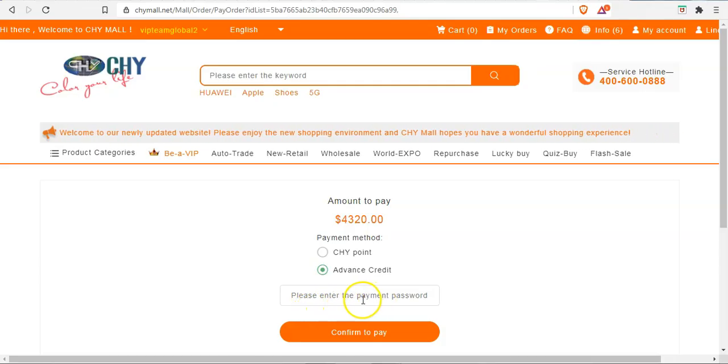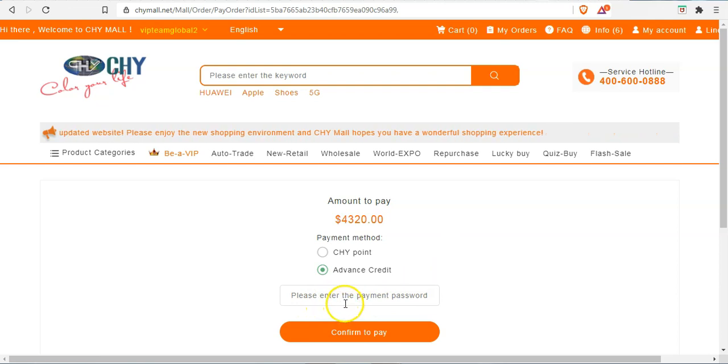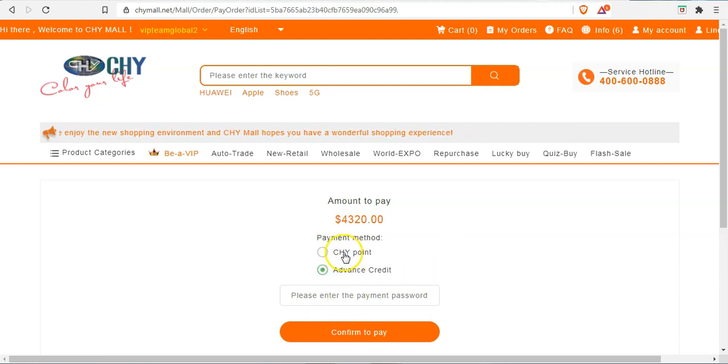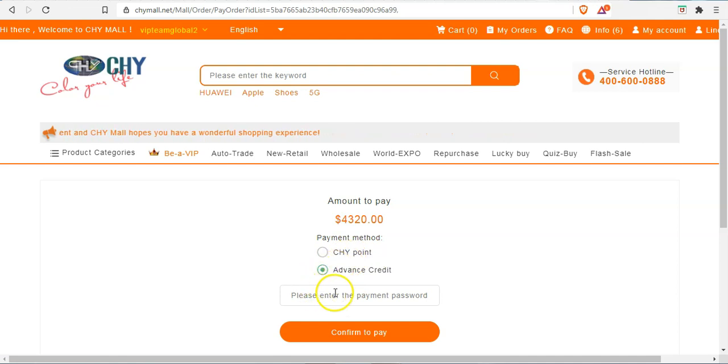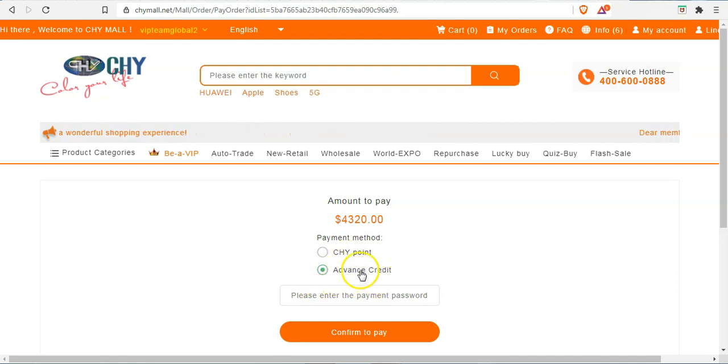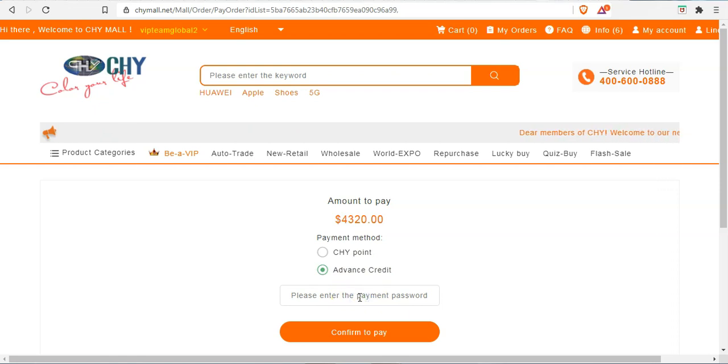Yeah, so as you can see, it has brought us to this page now. And now previously we used to have just the CHY point option, but now we have the advanced credit button also included.